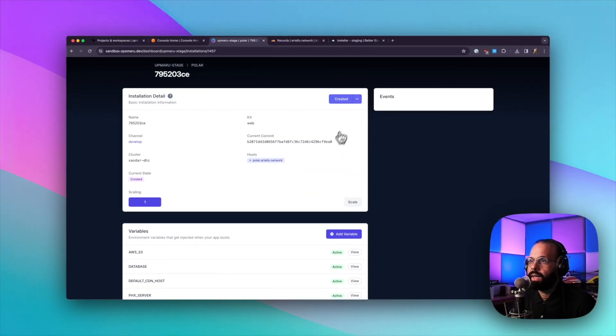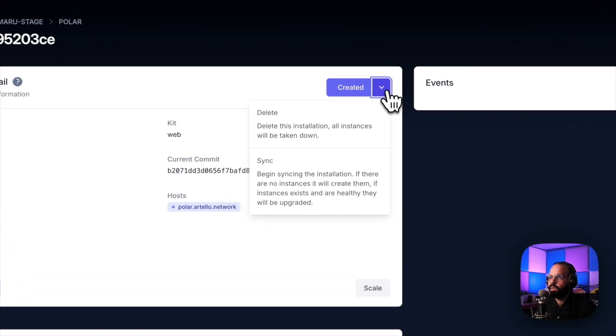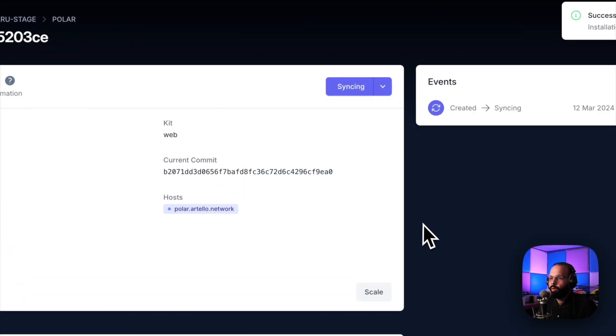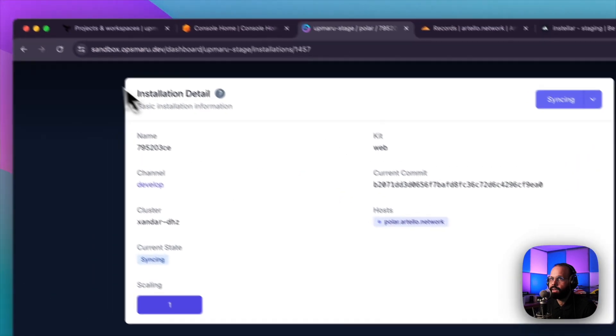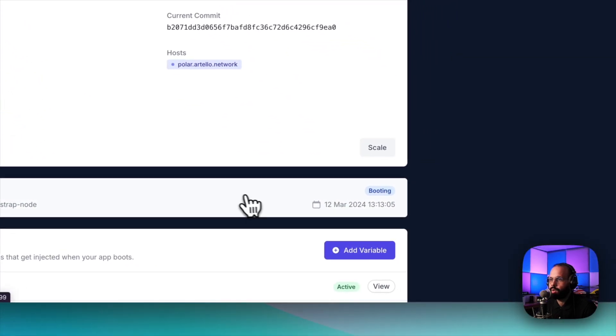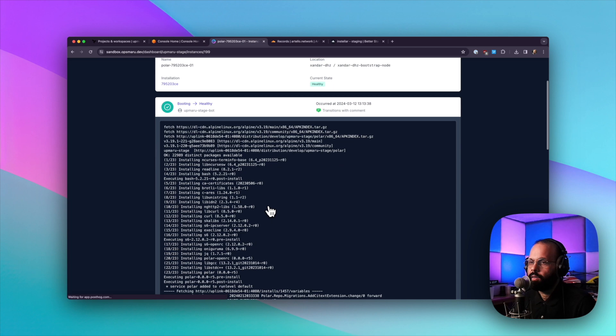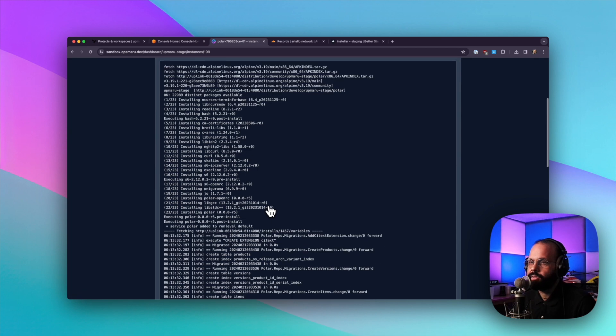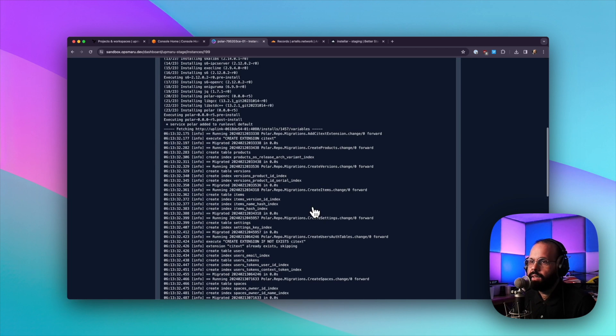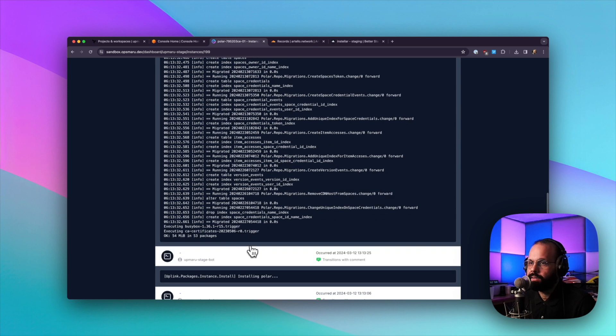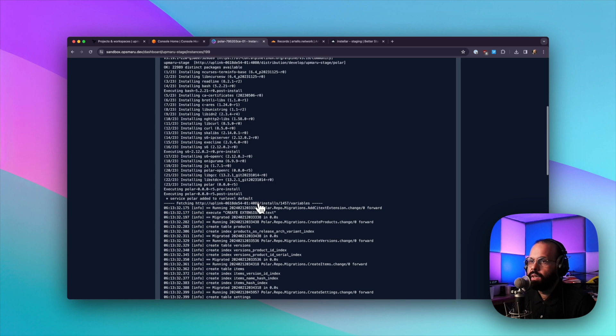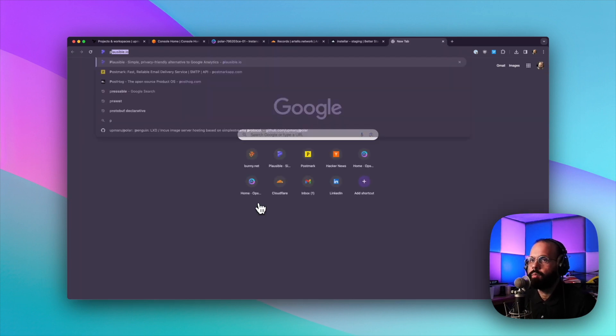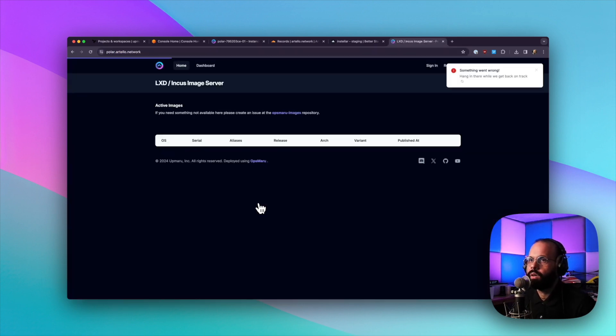What we can do next is we can just hit sync. And what this is going to do is it's going to create the container for us. As you can see here, it's booting up a container. Everything seems to have been set up successfully. You can see here, it's also connected to the database successfully, and it's run the migrations. So let's actually have a look at our actual app. I'm going to do polar.artello.network. And there it is.